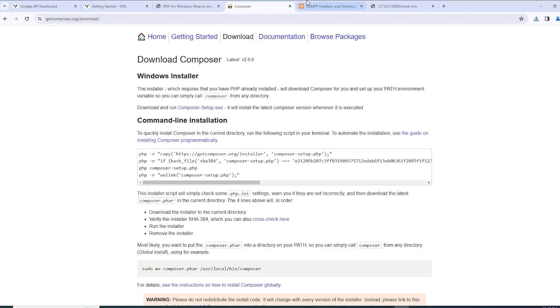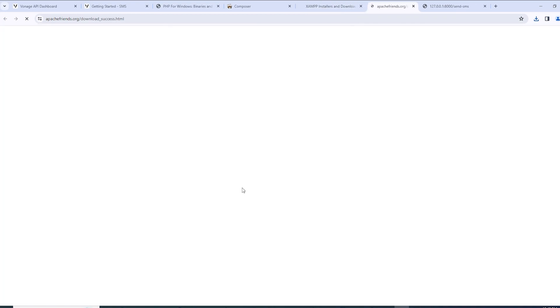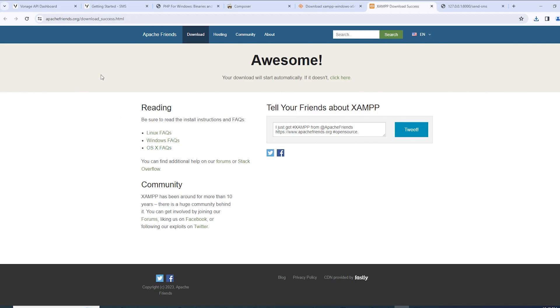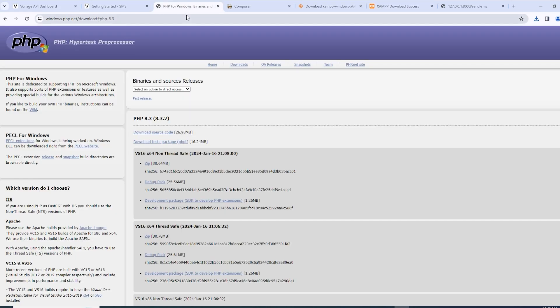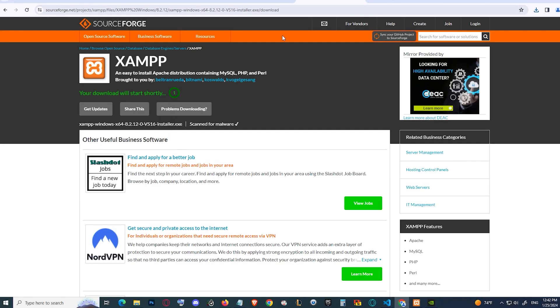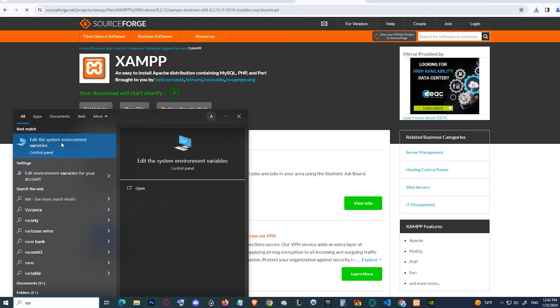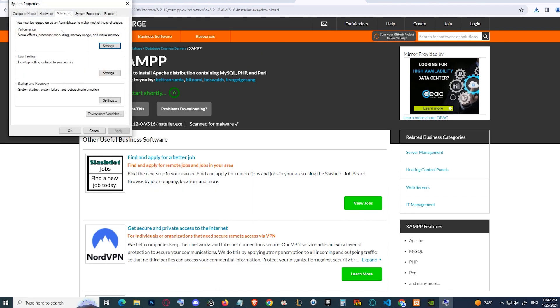And finally we're going to need XAMPP for Windows. It should be easy to install as well. Now after installing PHP, Composer and XAMPP, now we're going to type variables on our search.